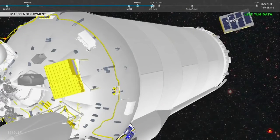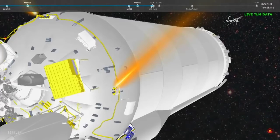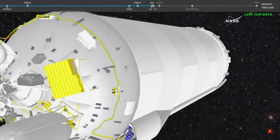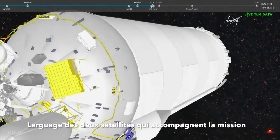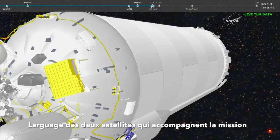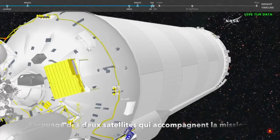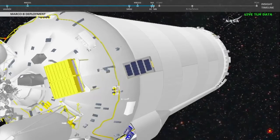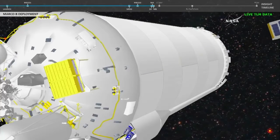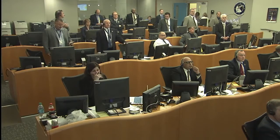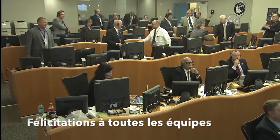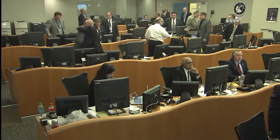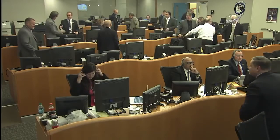Just moments away from the first two CubeSats to deploy. And we have the first MarCO-A spacecraft separation. Centaur is now spinning up for the 180-degree turn. Centaur has completed the turn, now in an attitude hold for spacecraft separation. And we have indication of MarCO-B being deployed. Centaur has begun the custom CCAM turn.